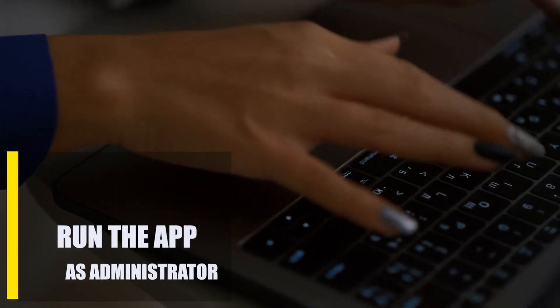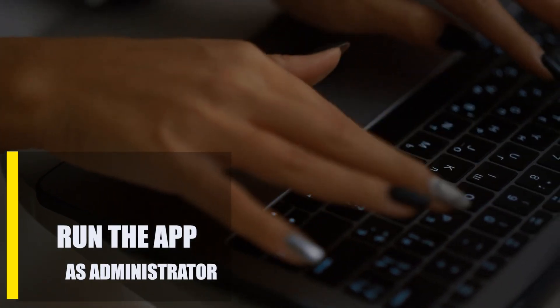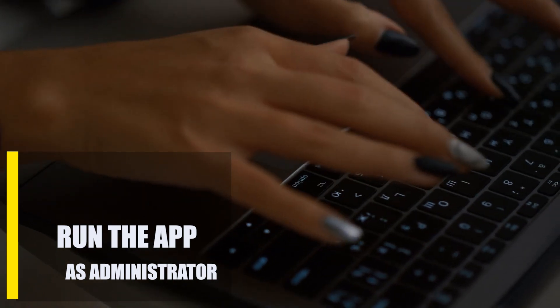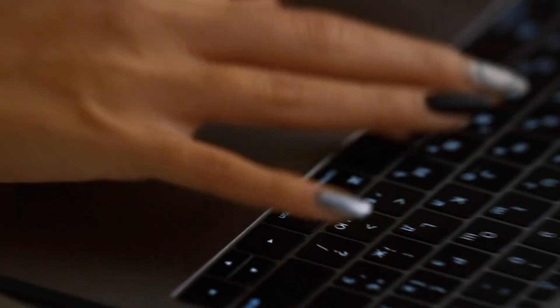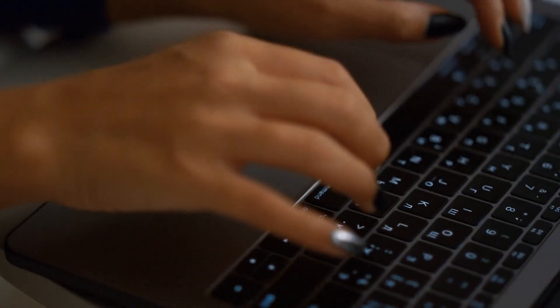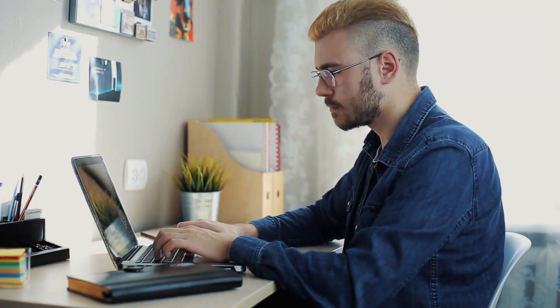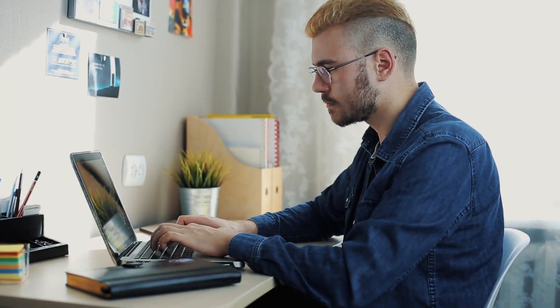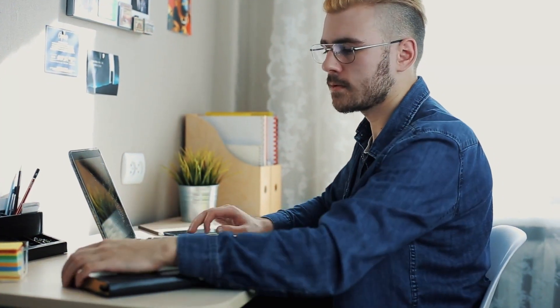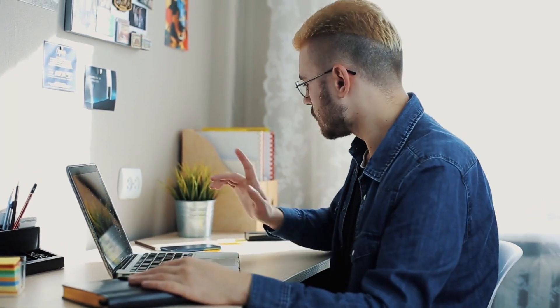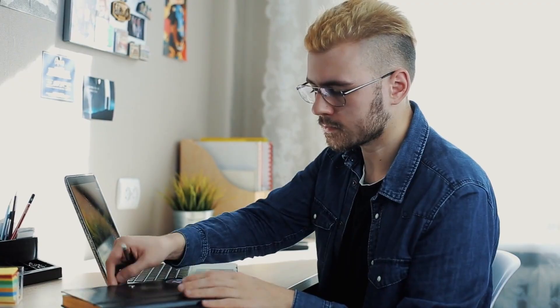Next, run the app as administrator. There are some programs that can't be run without admin access. If you don't have admin access, an error can happen when you try to run the program. To fix this, you may need to run the program that's giving you trouble as administrator.